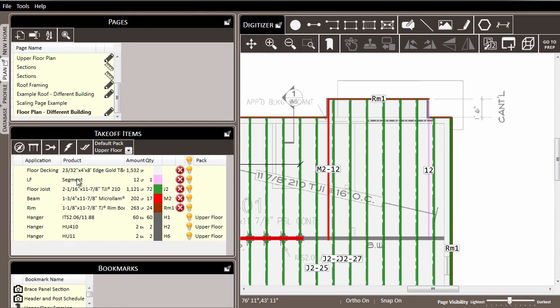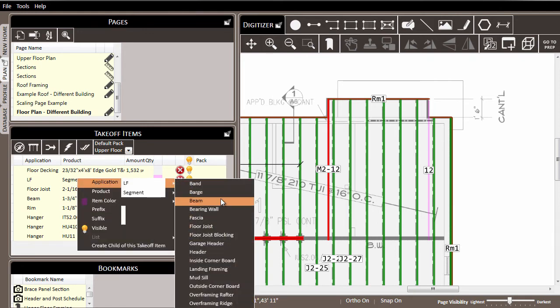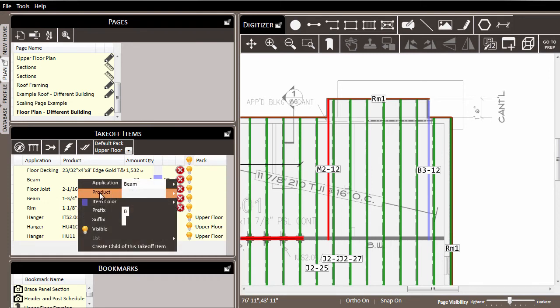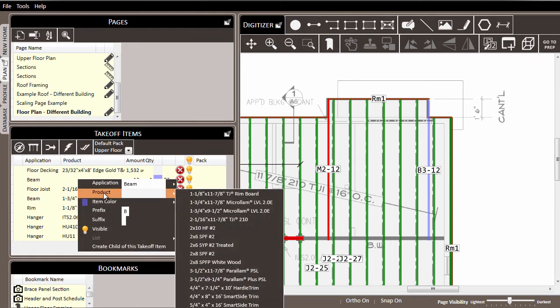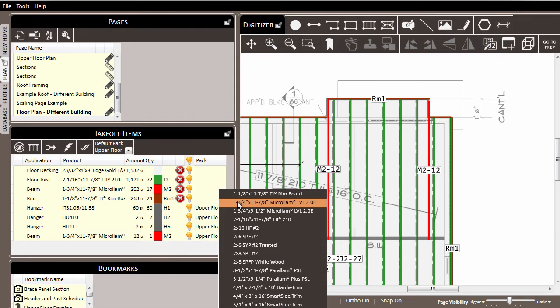And if I come to it and I choose to make the application beam, and then also choose to make the product microlam to match the other side, as I do that,